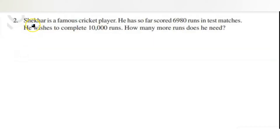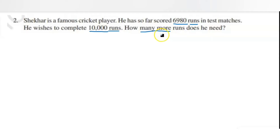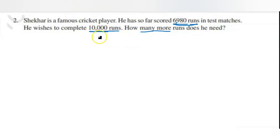The second question: Shaker is a famous cricket player who has scored six thousand nine hundred and eighty runs in test matches and wishes to complete ten thousand runs. How many more runs does he need? The phrase 'how many more' represents subtraction — whenever you see 'how many more' or 'how many less,' it asks for the difference. We need to find the difference between ten thousand and six thousand nine hundred and eighty.